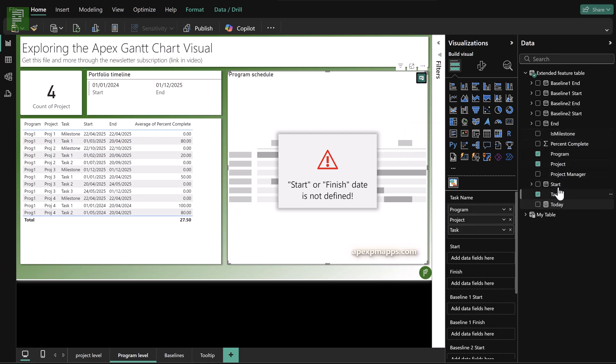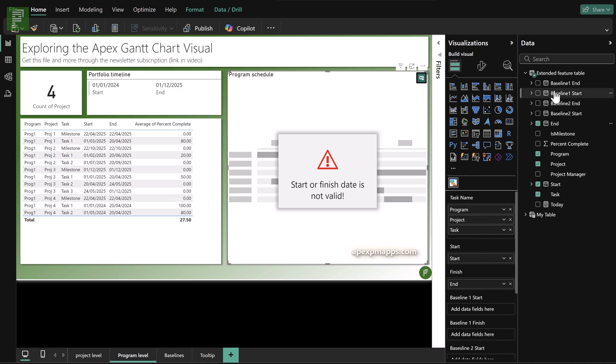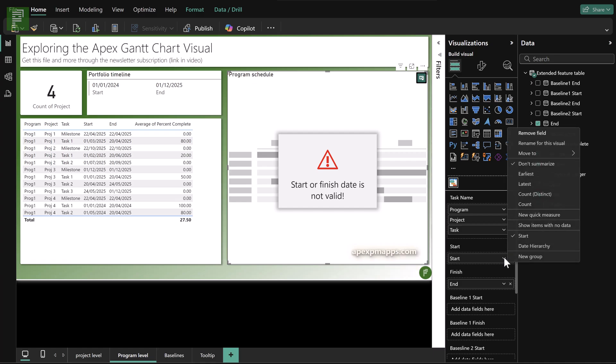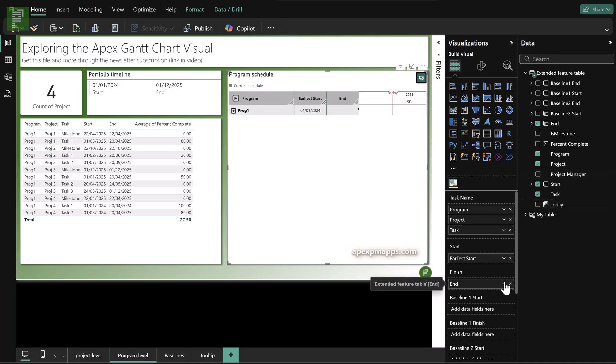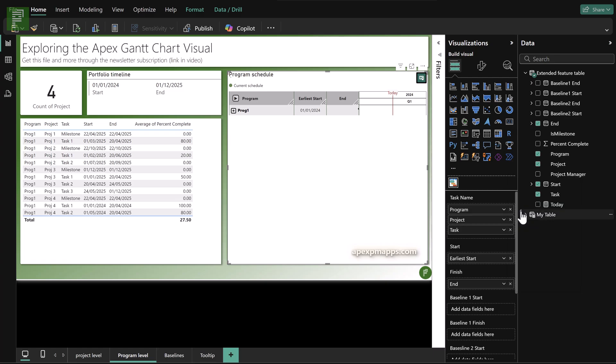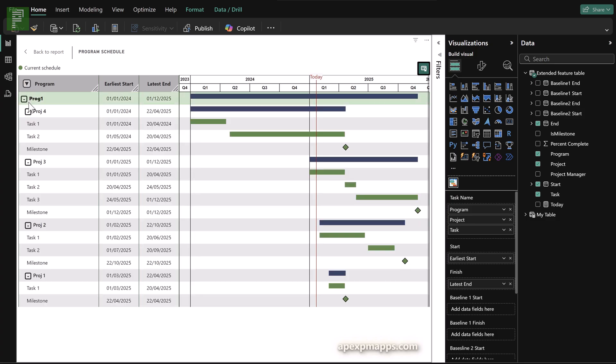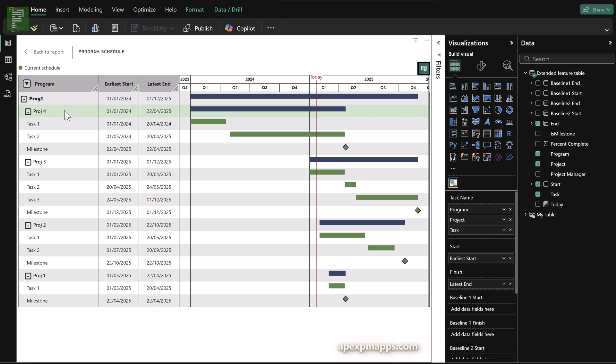And let's start populating this visual with my extended features table. So we have the program, the project and the task. So this is two layers extra compared to the previous section. Now I also had the is milestone because I thought that that was needed, but actually it wasn't needed because the tool itself will know when you have a start date and a finish date on the same day. It will automatically start changing that to a milestone. Remember to have your start date being the earliest and your end date being the latest.